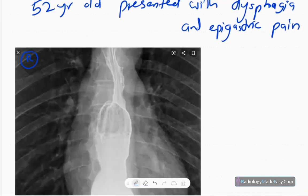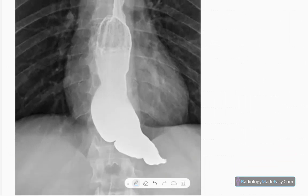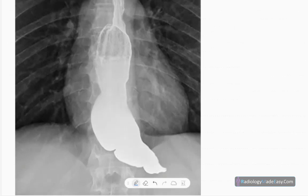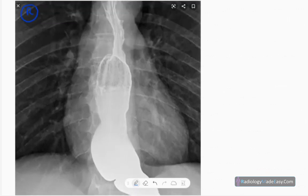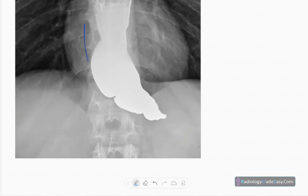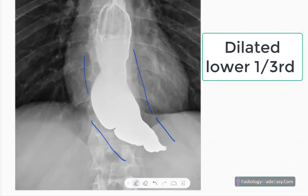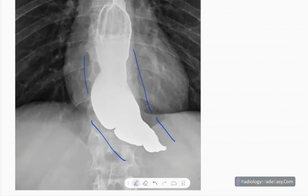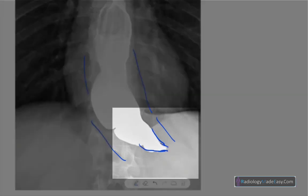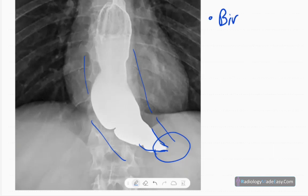This is the anteroposterior spot radiograph of a barium swallow series. You can see the esophagus is opacified. The lower third is dilated — you can see a dilated lower third of the esophagus. The gastroesophageal junction is pointed, giving what we call a bird's beak appearance.